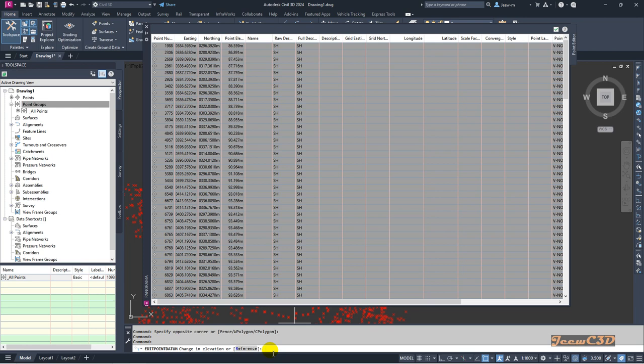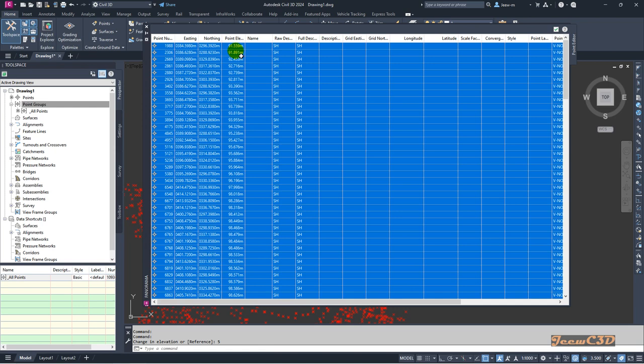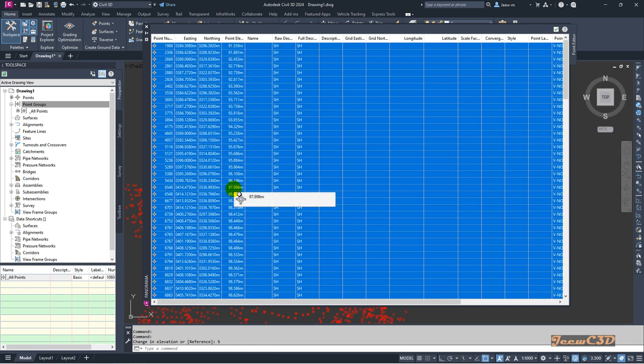In this case I'm going to put 5 meters here to increase elevation by 5 meters, so I press Enter. Now you can see it added 5 meters to all the points. This is how to change the elevation of all points selected using the datum method.